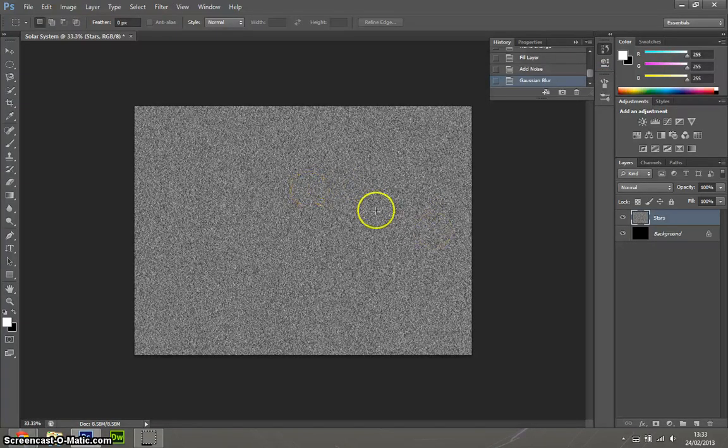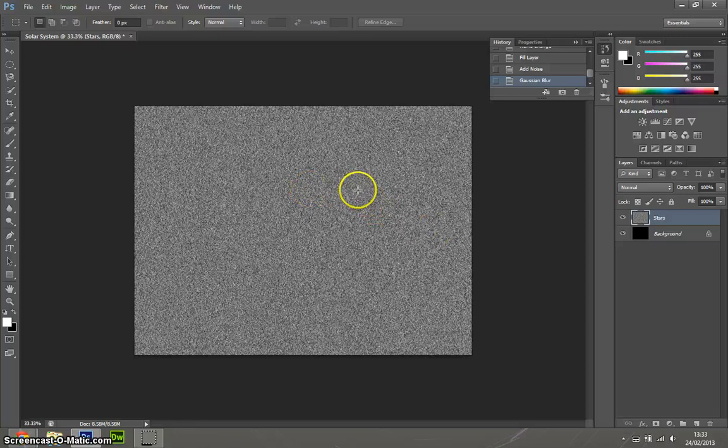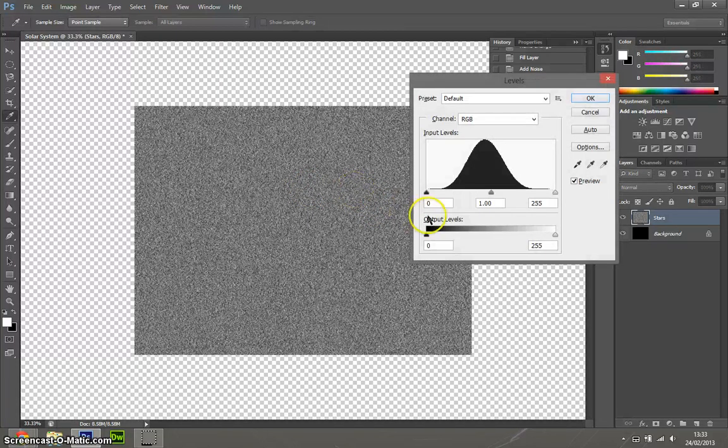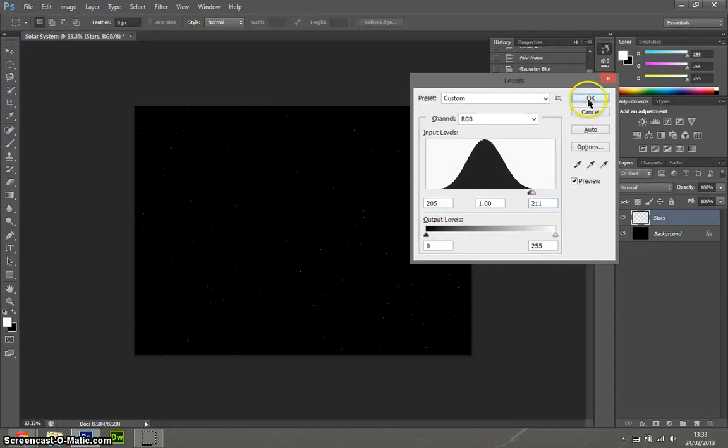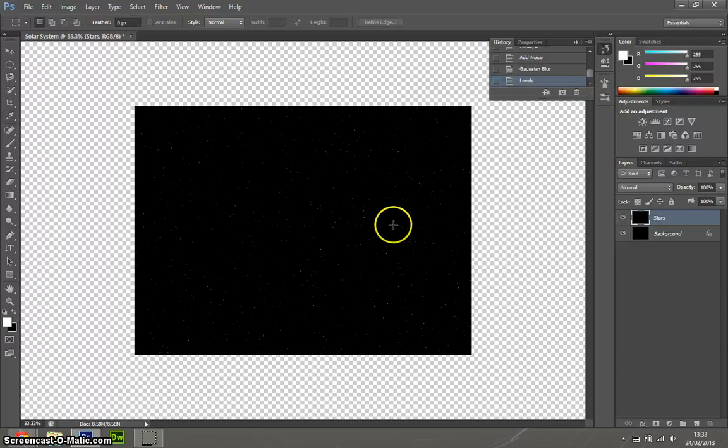From there, that's not our star scene because that's a bit too busy. So just press ctrl L to bring up the colour levels. In this box here, we want to have 205, and in the other one we want to have about 211. And there we go, that is our stars. Look at that, it looks perfect, doesn't it?